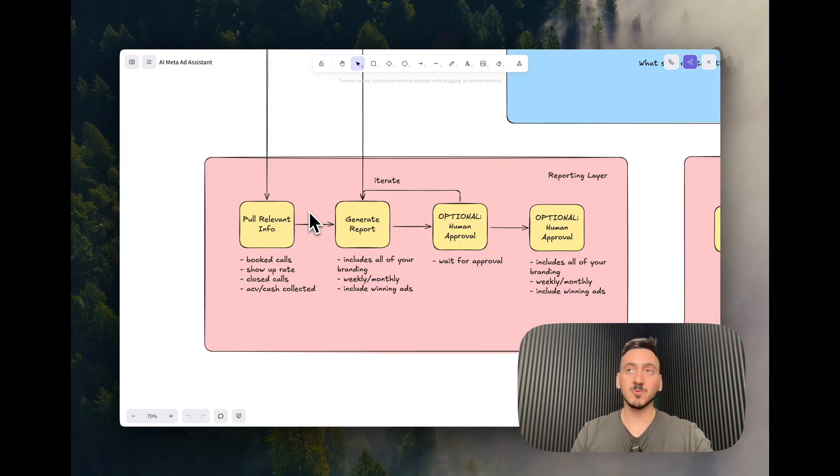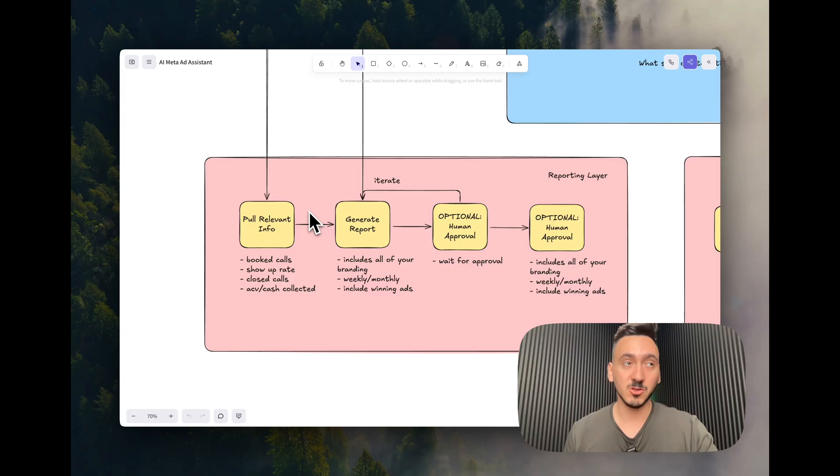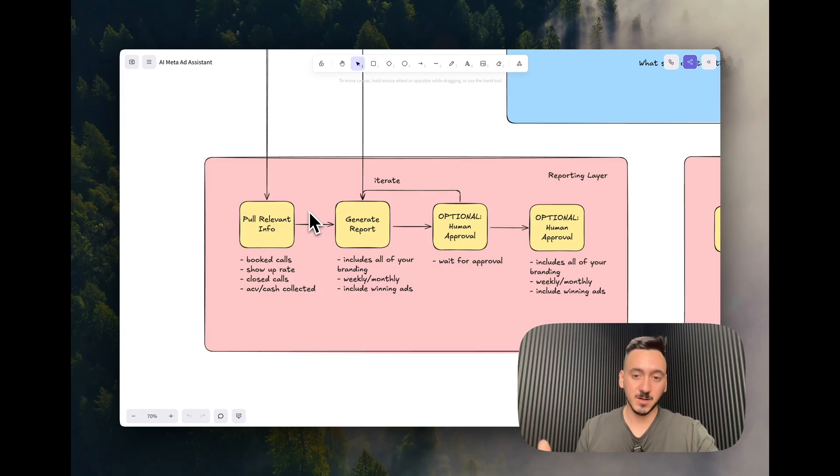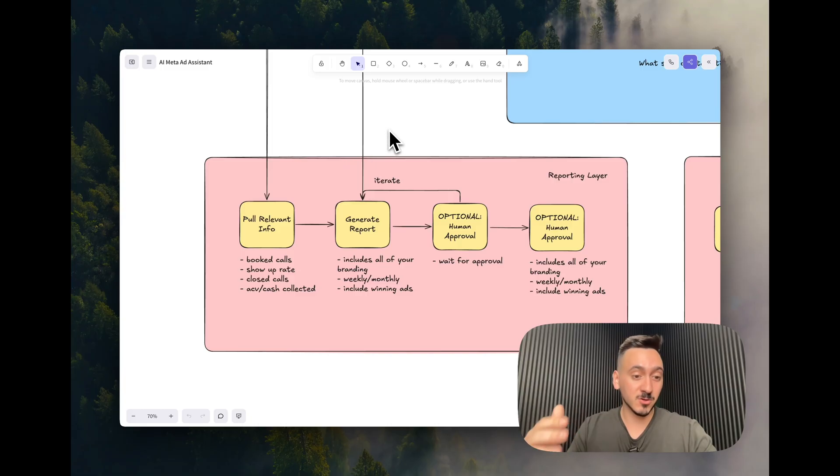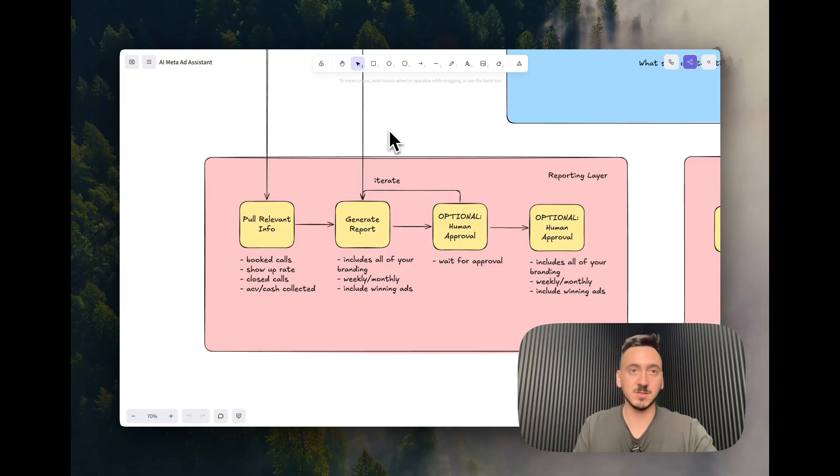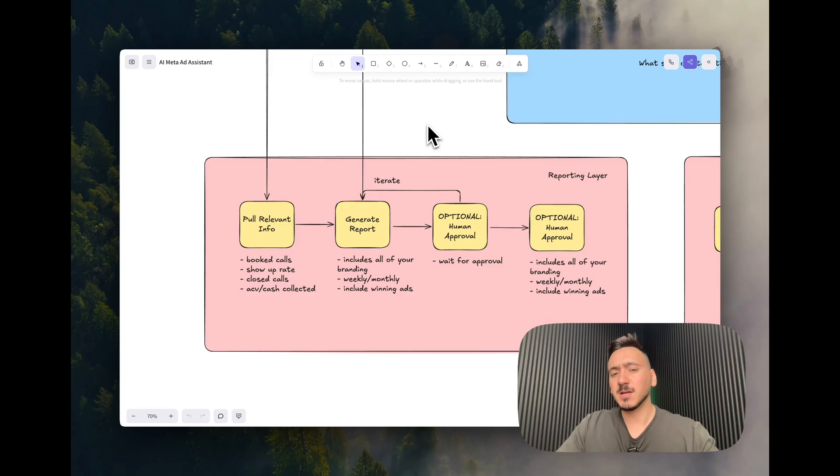So I can really take informed decisions on if the campaign is actually performing because you might be booking a lot of calls from this campaign and having a good ROAS, but the reality is all those calls don't close because it's not a good message that resonates with the ICP.